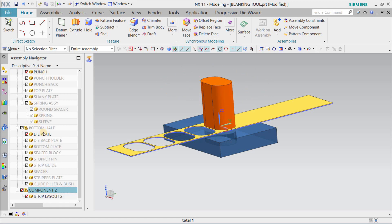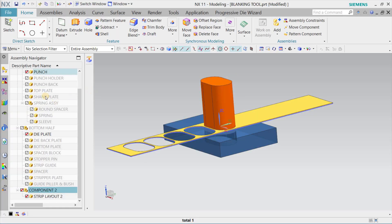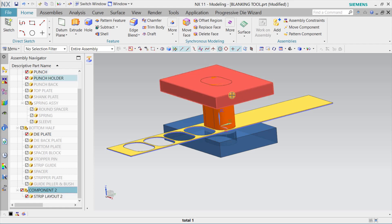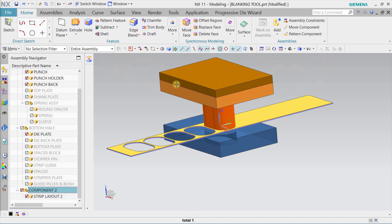Let me take you to the PPT window to highlight what we have discussed. We covered the punch and the die plate — these two elements. Now let's move to the other plates. Since we are using a punch, we should hold the punch, and for that we use a punch holder. You can see here the punch is being supported and held by a plate — that plate is termed the punch holder. To support from the back side we use one more plate, termed the punch back plate.